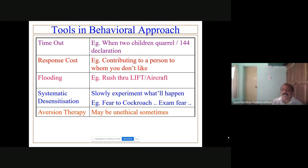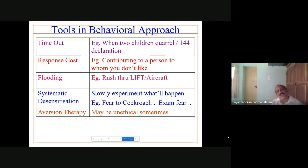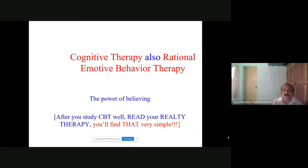Aversion therapy — by mixing some drug with food you can stop a drinking or smoking habit — is not actually legally permissible. I am personally not in support of it either, because it can be harmful. For example, if a partner is sexually aggressive, aversion therapy may cause harm. Instead, cognitive behavior therapy is better in such cases, because hedonism without disturbing others should be promoted — that should be the rule, not aversion therapy.